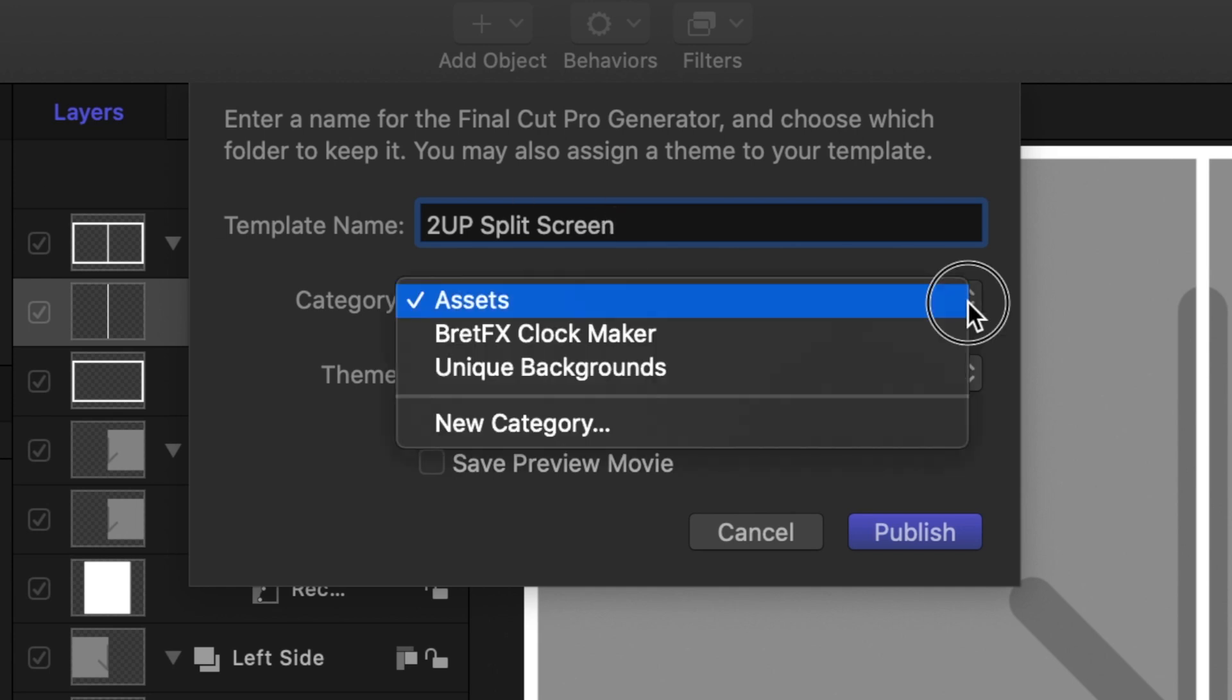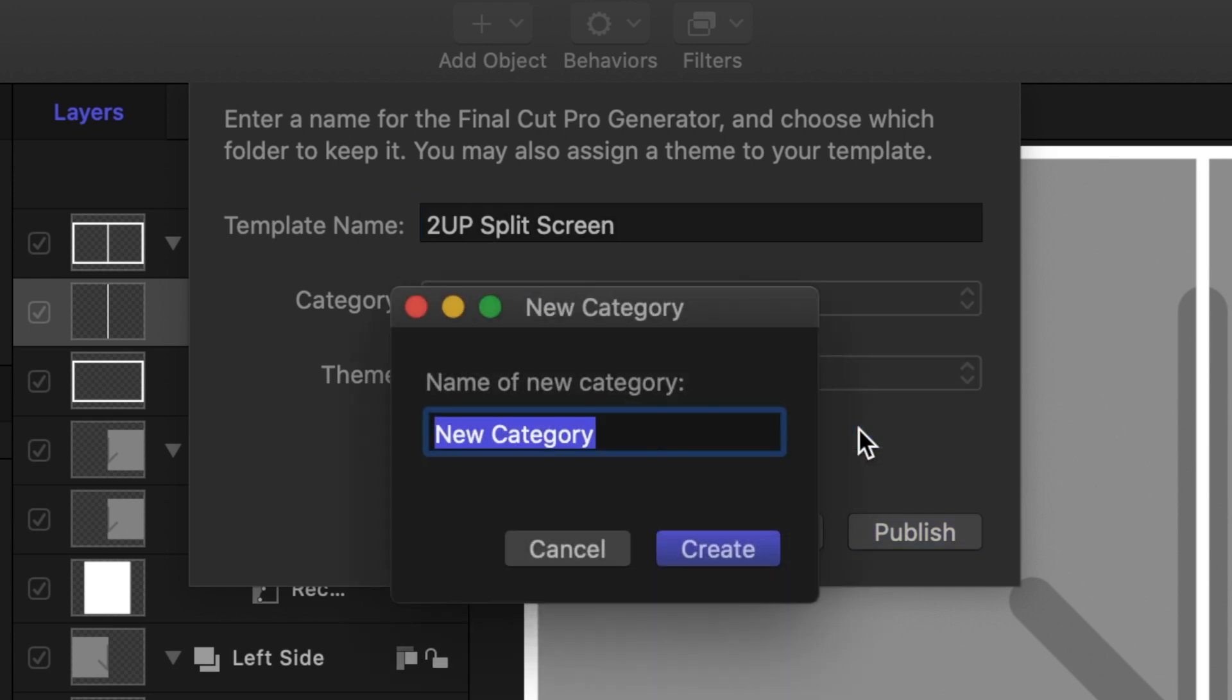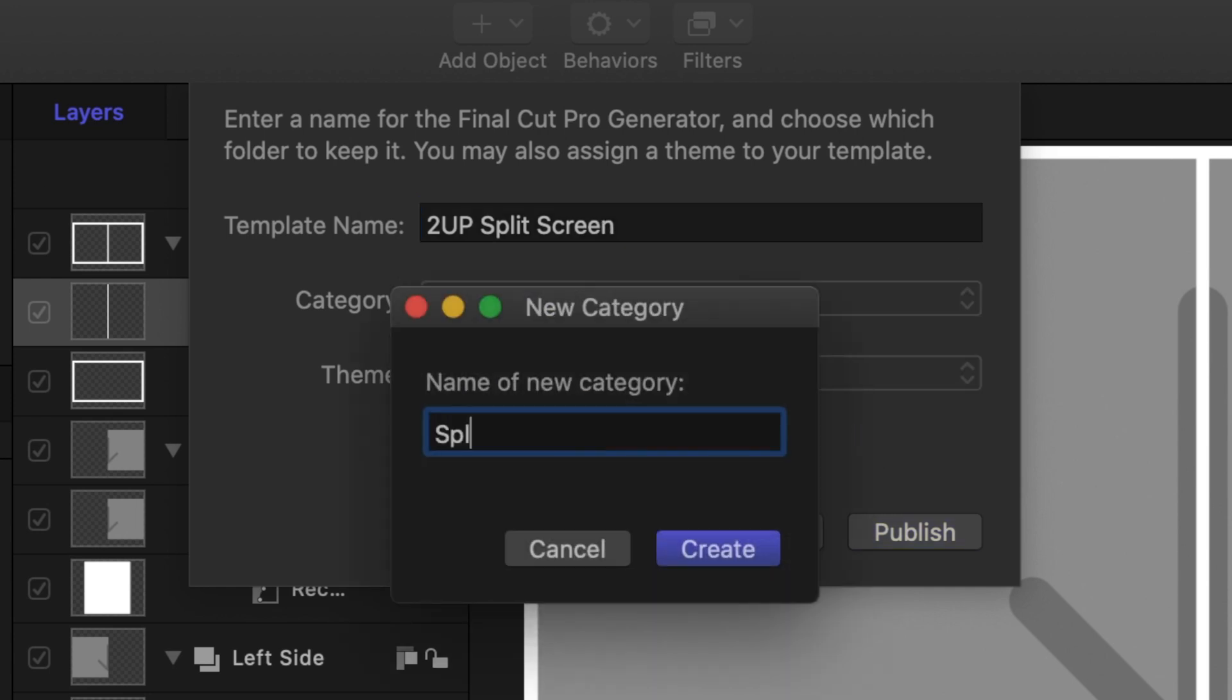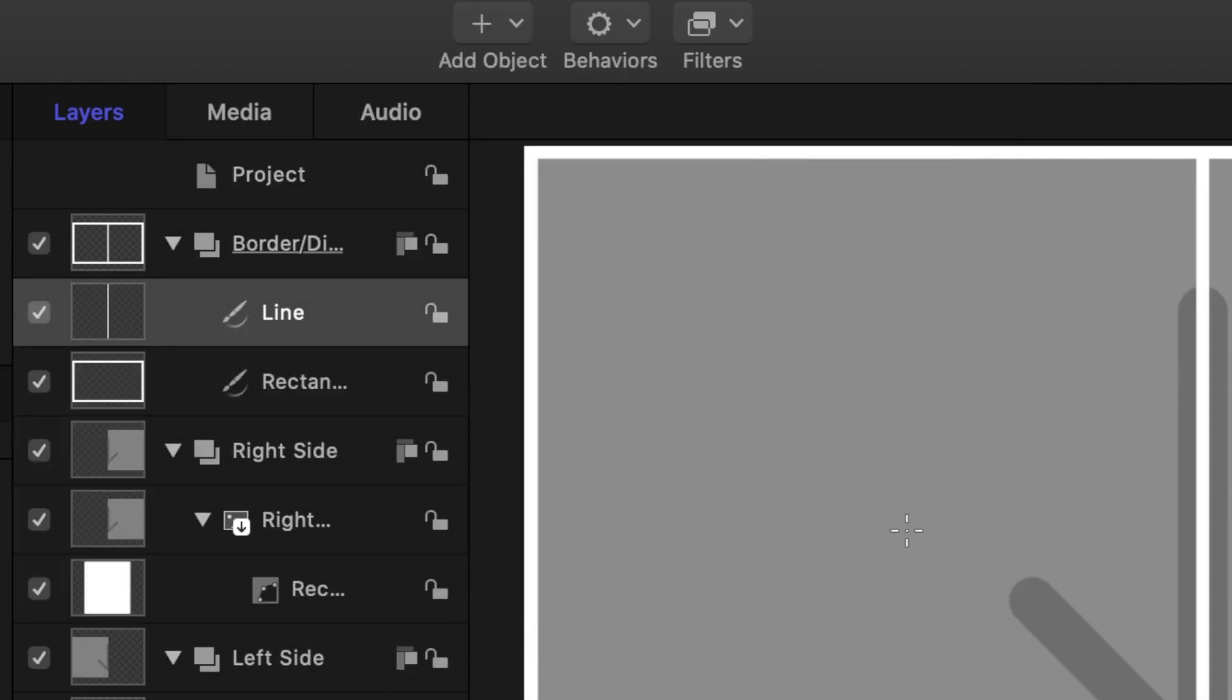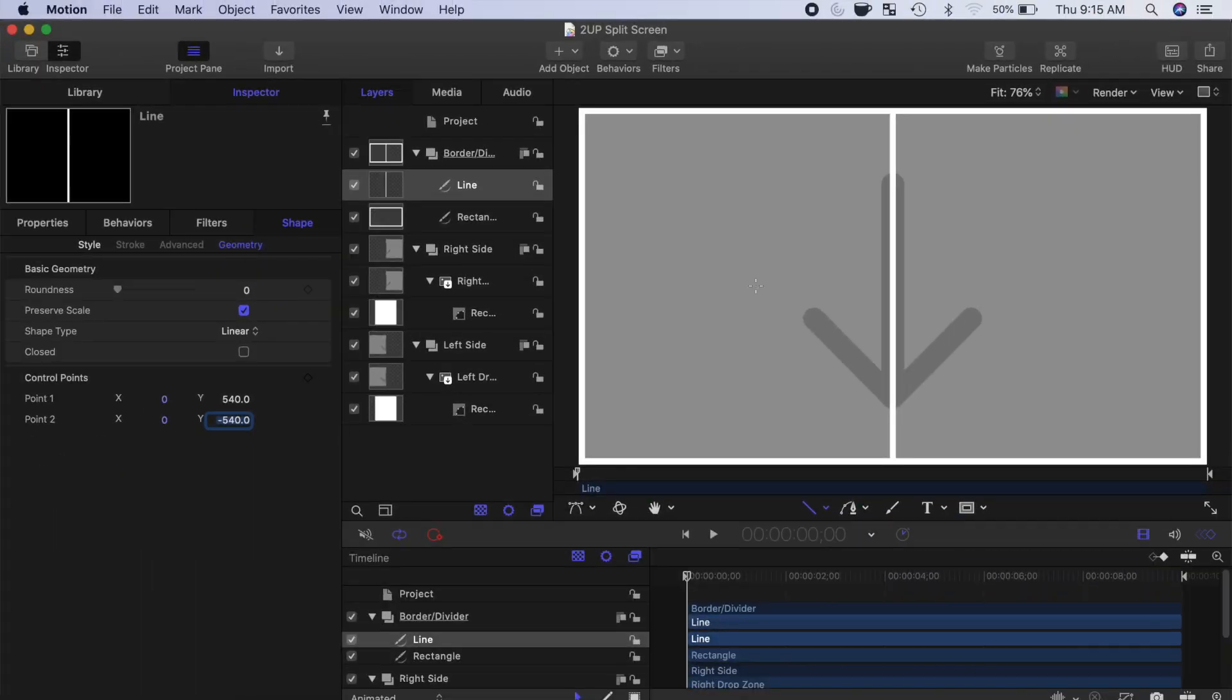Give your plugin a name, and either select an existing category, or make a new one. Let's call ours Split Screens. Click Publish. Our plugin is now ready for use in Final Cut Pro.